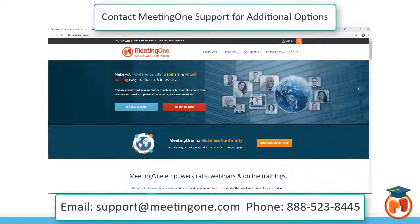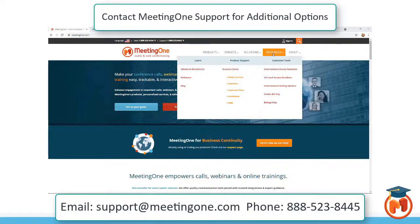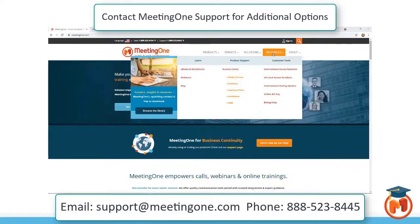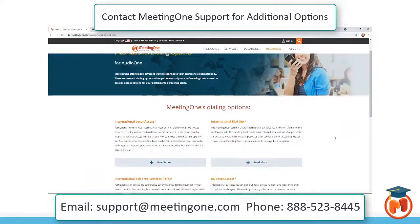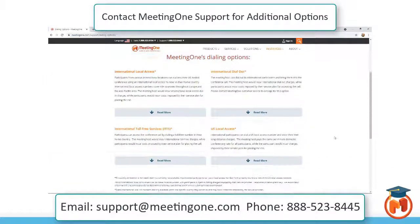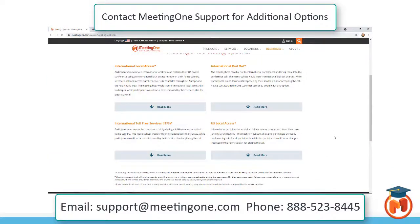If you don't see a country listed, please contact MeetingOne support for possible additional numbers. There are premium local access numbers available, as well as other options, but they do come at an additional cost to the host.